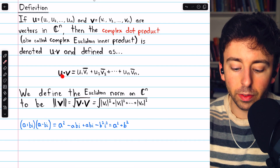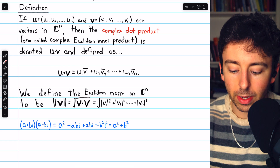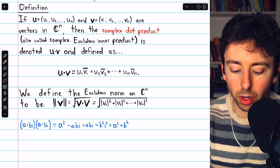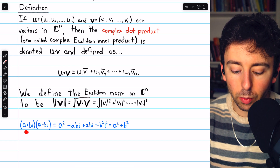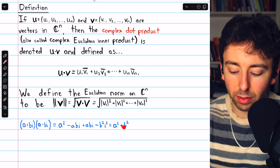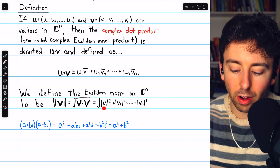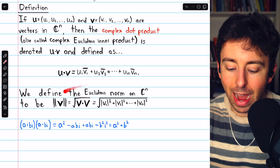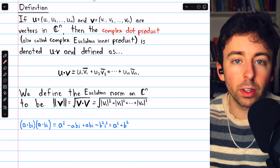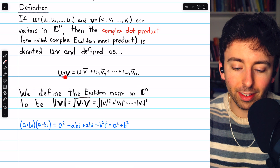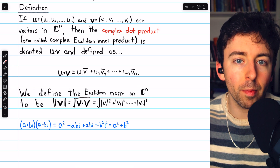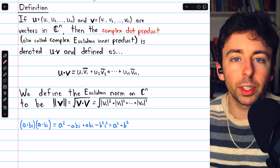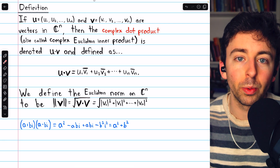So thanks to this definition of the dot product, each component v1, v2, etc., gets multiplied by its own conjugate, which equals the square of that complex number's magnitude. That's why this magnitude definition works out so well. The magnitude of a complex vector is going to be a real number, just as we would like.